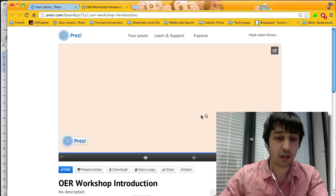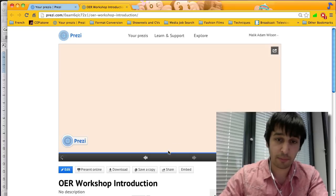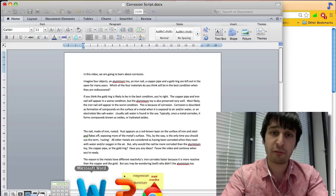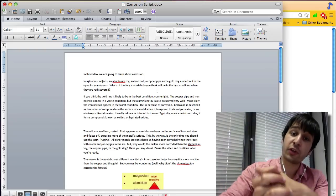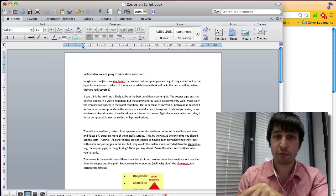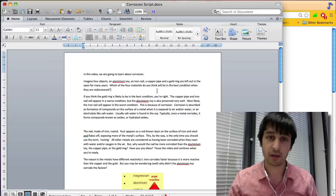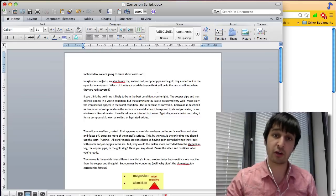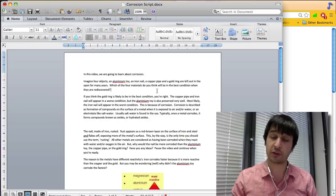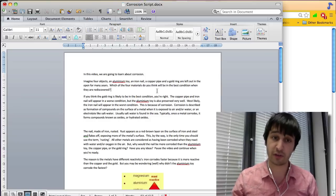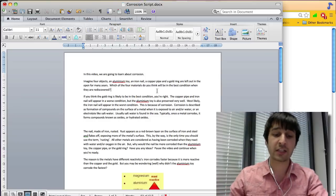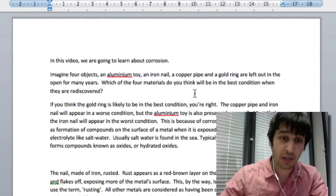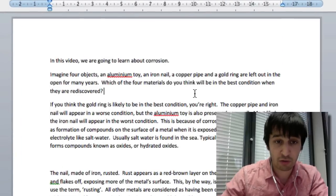So you can start off by writing your script. For a three minute video we usually recommend for you to write around about 400 to 500 words. It's time to convey your concept and for the students to remain engaged in watching the video. Try and write your script as you would say it in the video. For example, in this video we are going to learn about corrosion.